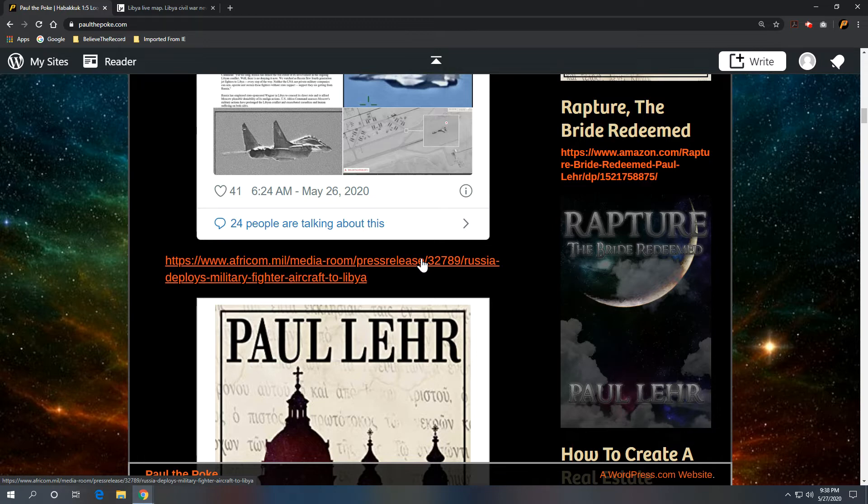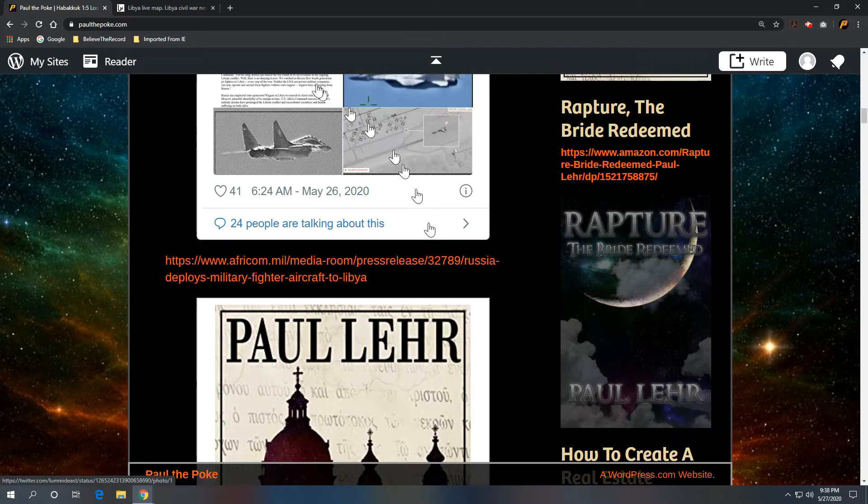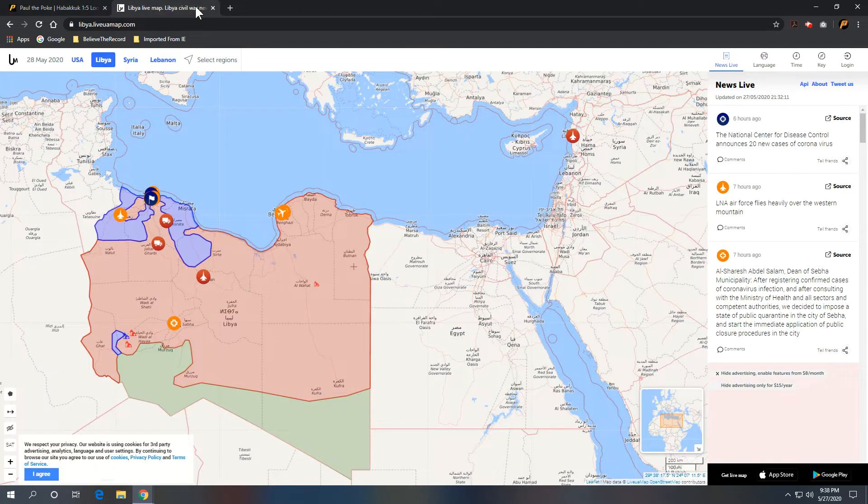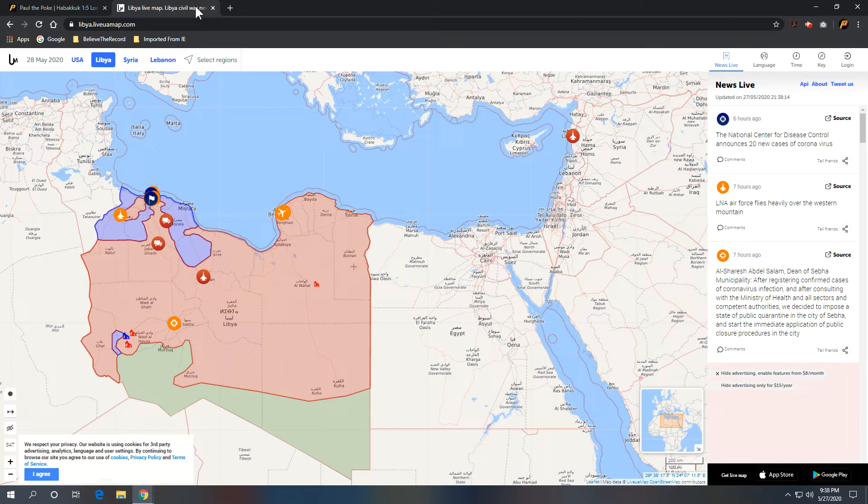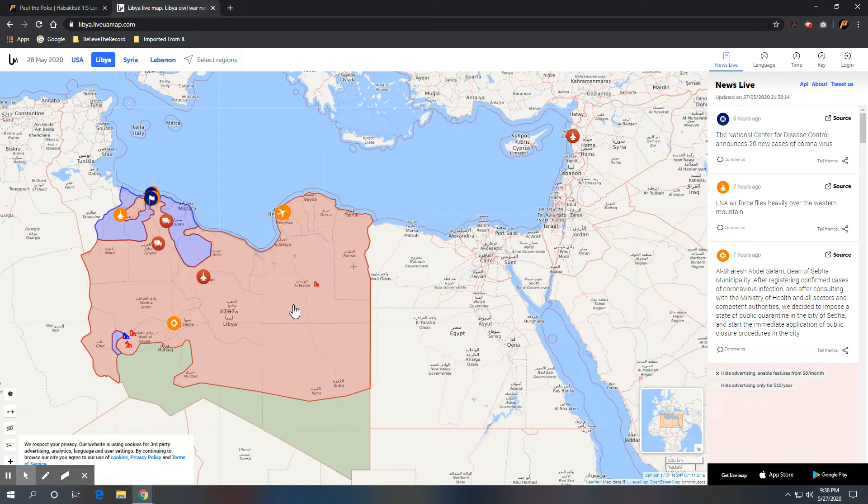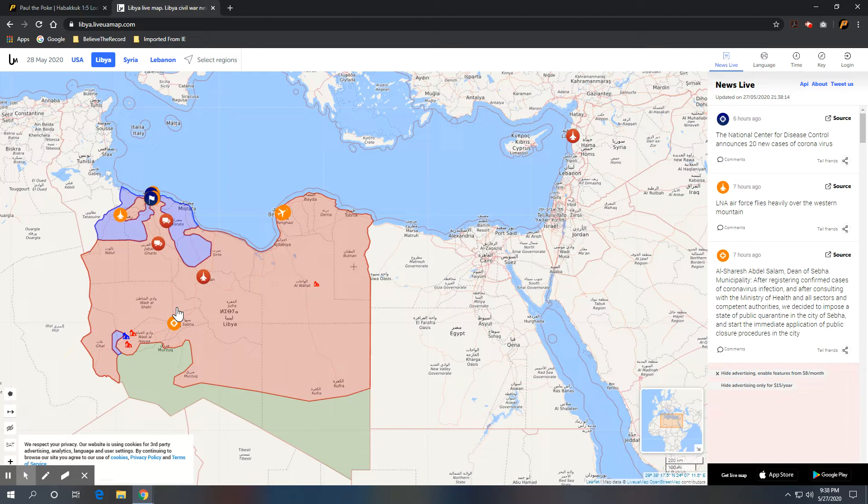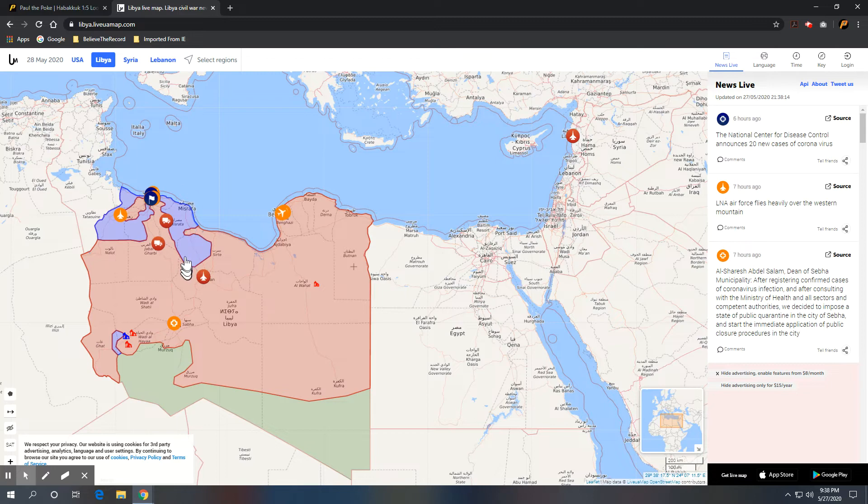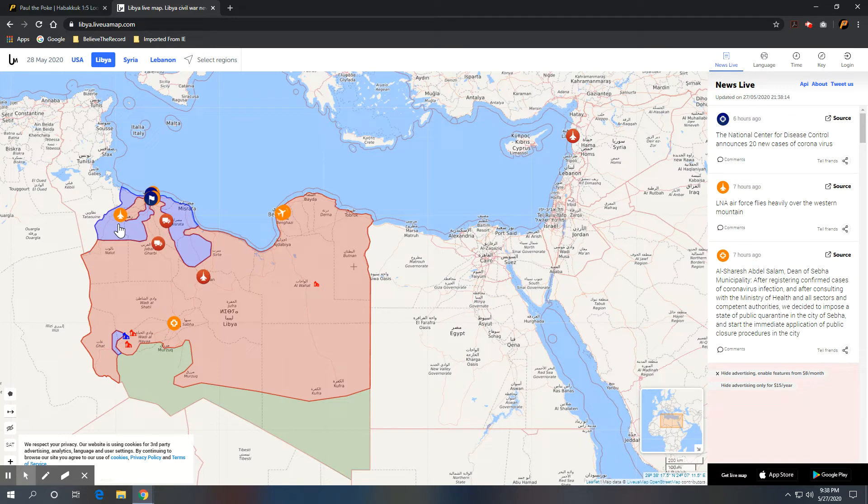And it's a press release. Russia deploys military fighter aircraft to Libya. So what I will do is we're going to go over here to the map of Libya here in the green, red, and blue. Now, the red, these are the areas occupied by Russia. In the blue, these are the groups taken care of by the U.N.-sponsored group. So you can see Russia is slowly taking this over.